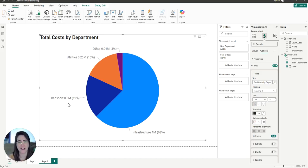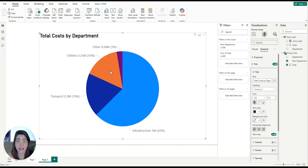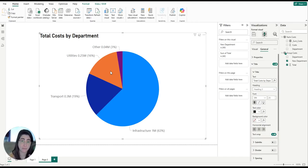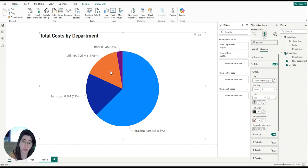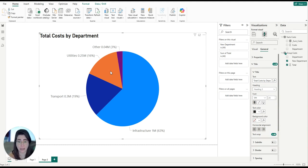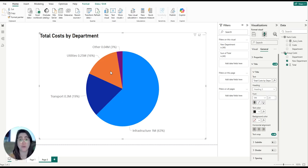And here we have our final pie chart. By taking this approach, we not only simplify our chart, but also ensure the data remains accurate and easy to interpret. This technique can be applied to any data set where you want to aggregate smaller slices into another group.